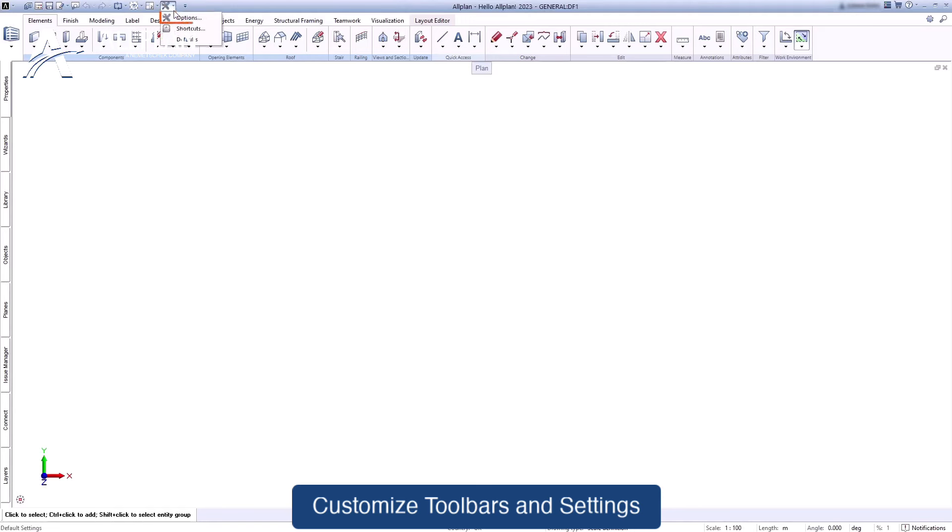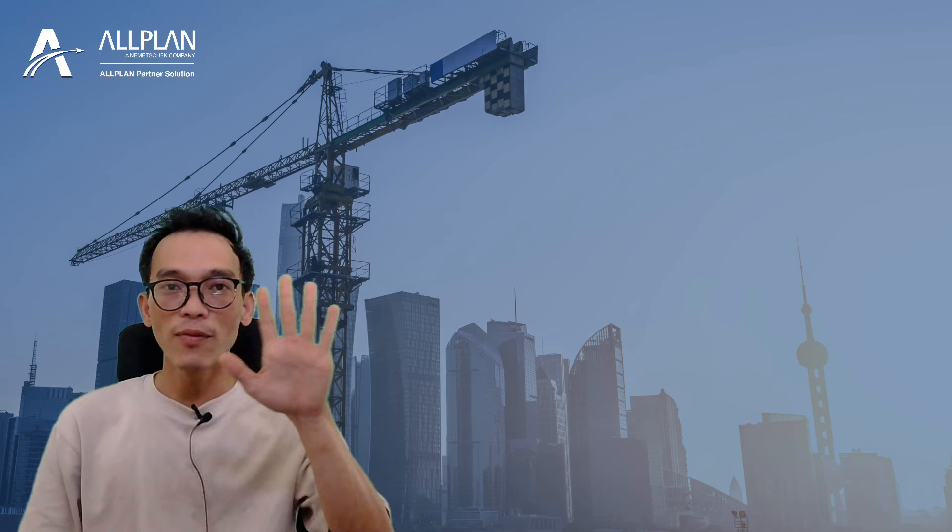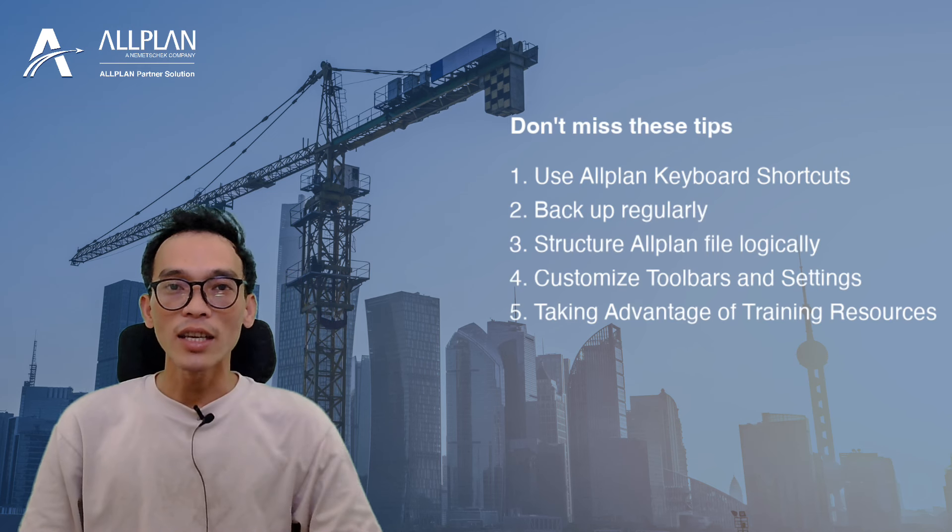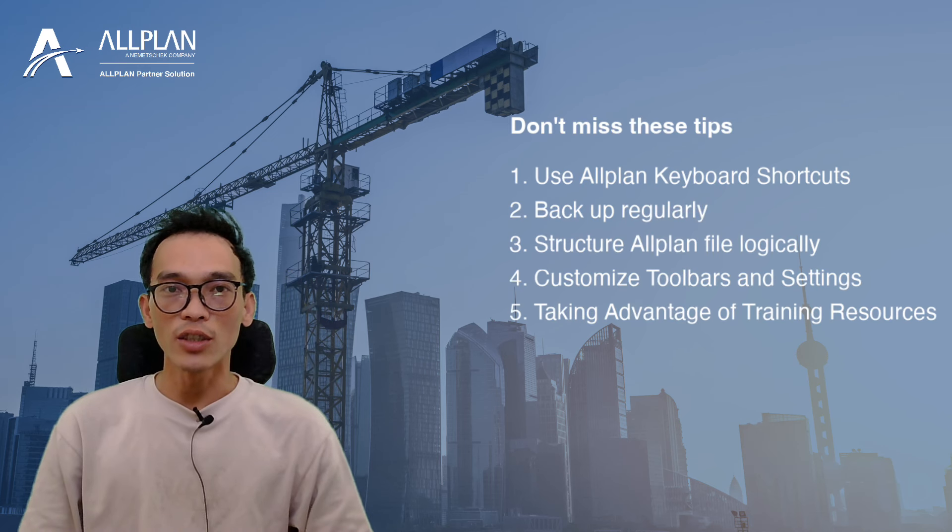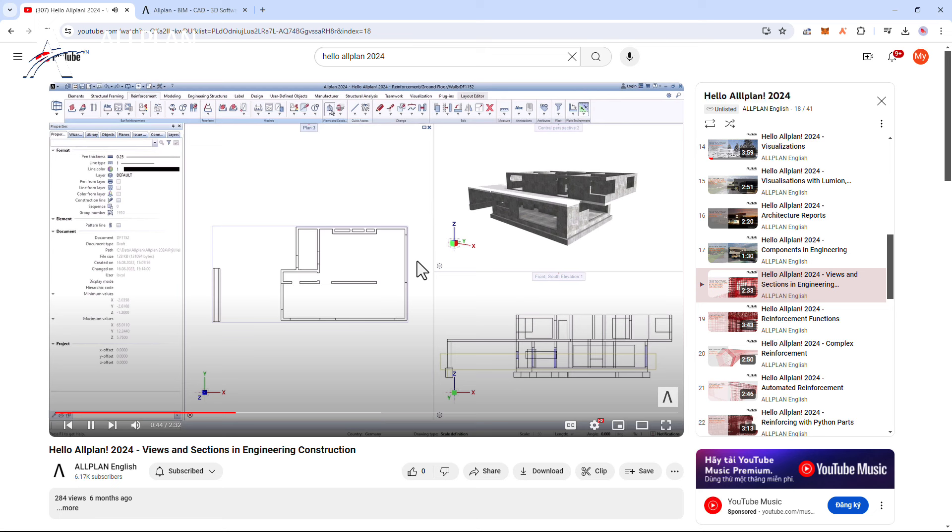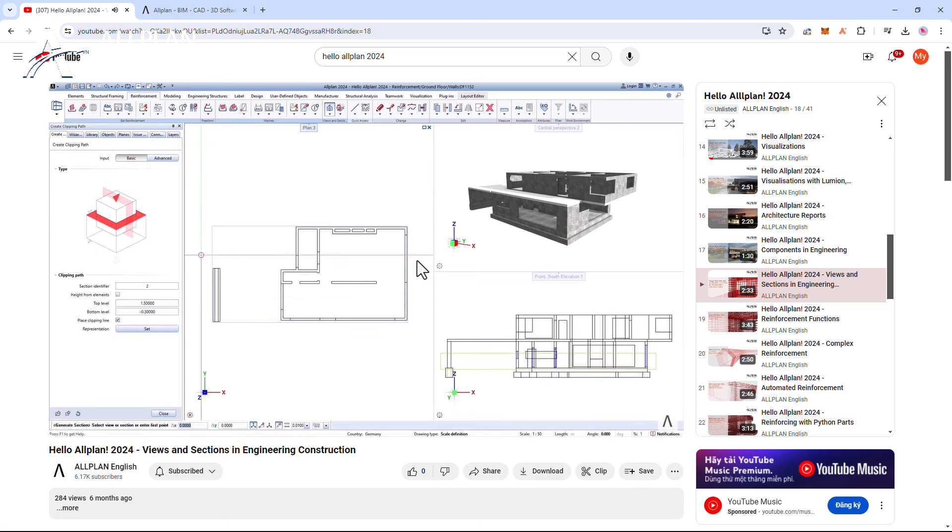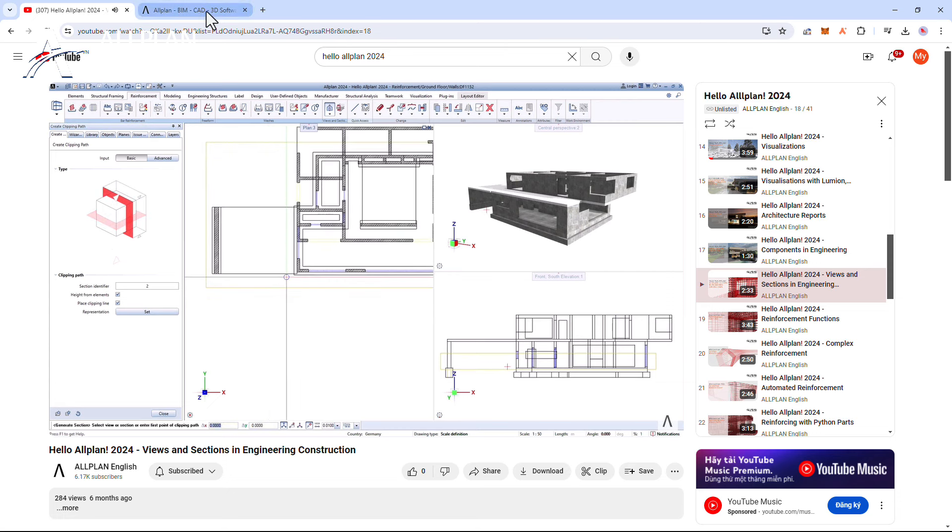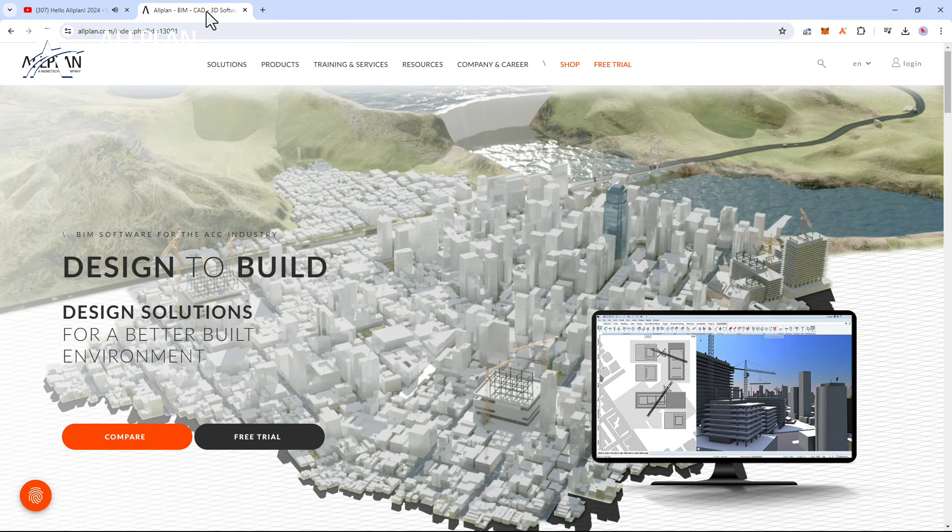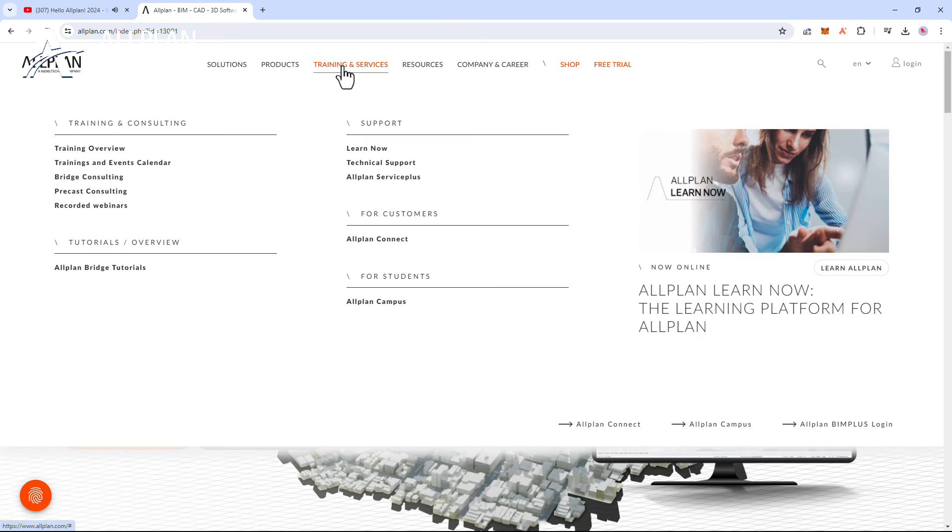Number five: not taking advantage of training and support resources. Don't underestimate the power of training and support. Whether it's online tutorials, user forums, or professional training sessions, investing in your skills and knowledge will pay off in the long run.